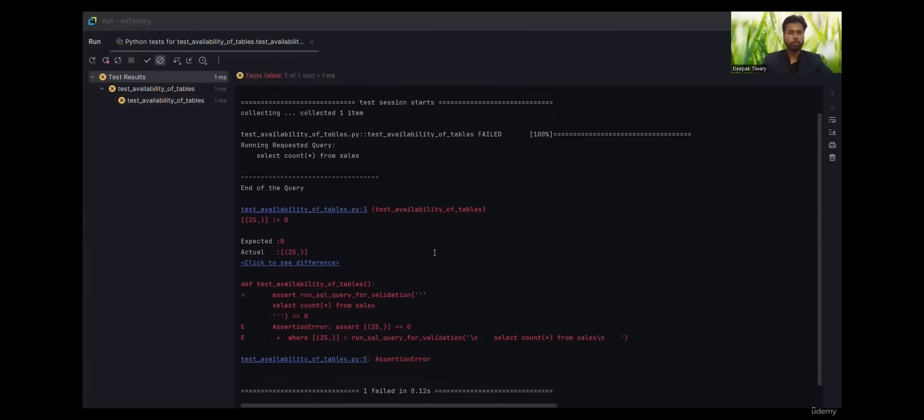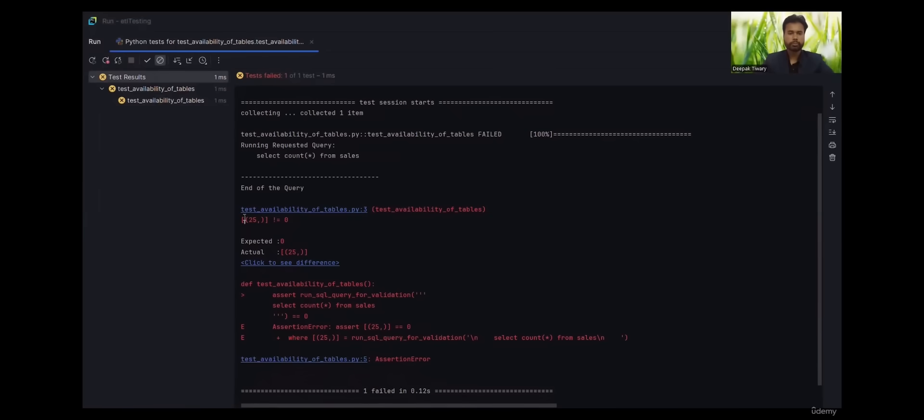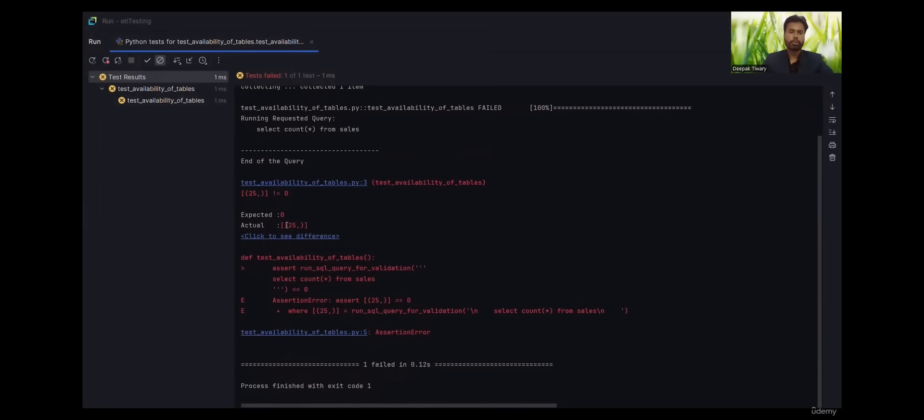This is how the output is. It is a tuple inside a list. This is how the output of any SQL query comes. Now of course it is not equal to zero, this is equal to 25.